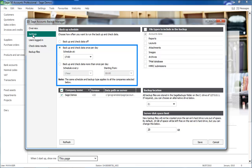You can also schedule the Check Data and Backup options so that they are carried out automatically and you can choose to do this at a specified time each day or to complete this at set intervals throughout the day.